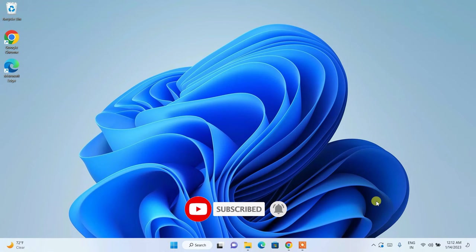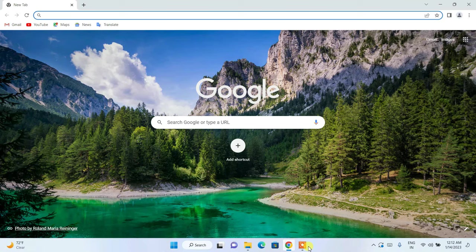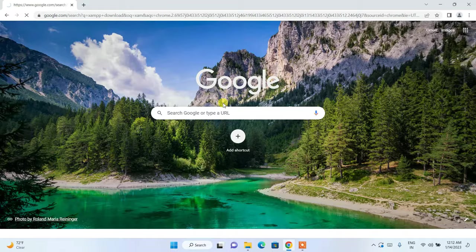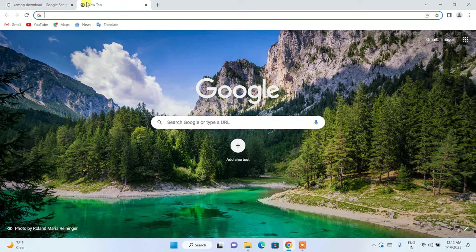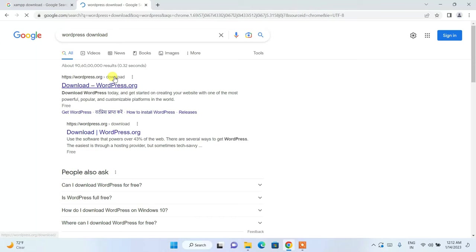Now let's dive into the video. To use WordPress for absolutely free on your local system, you will need two software: one is XAMPP — search for XAMPP download — and the other software you'll need is WordPress download. I'll provide both links in the description.